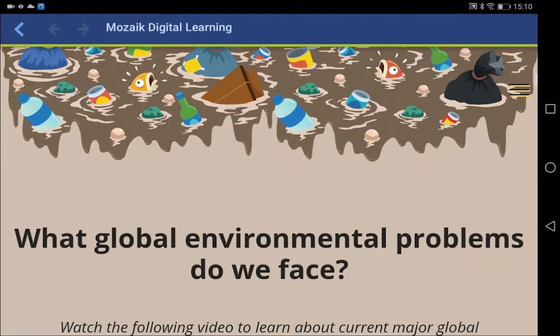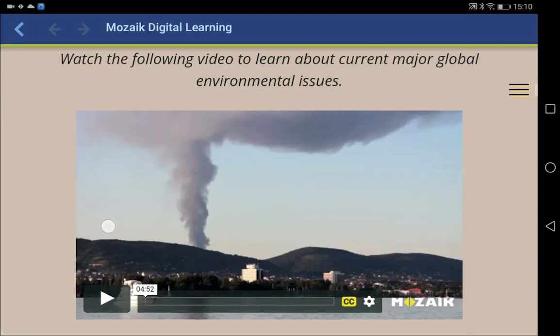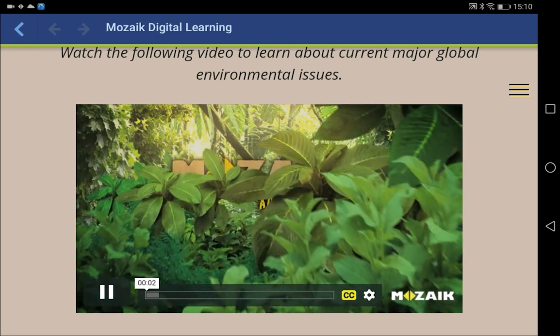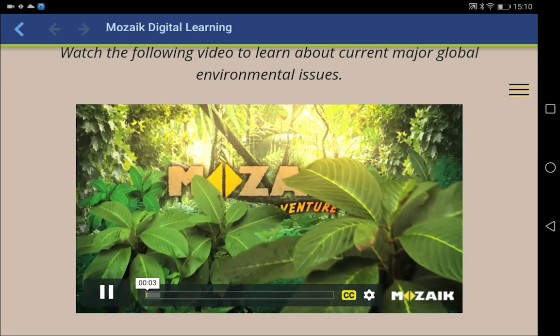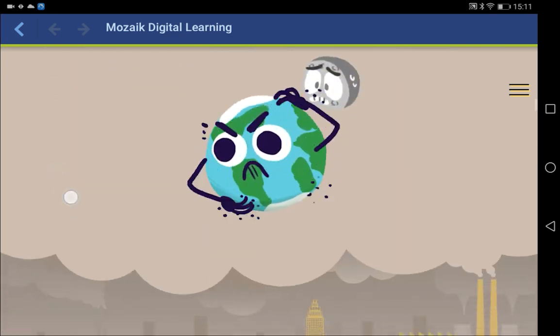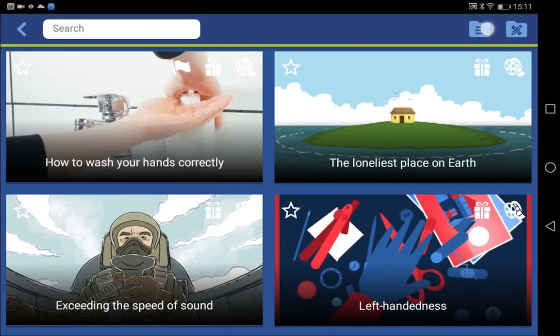While discussing the topic, you can watch videos, do exercises in groups, or even open 3D scenes.